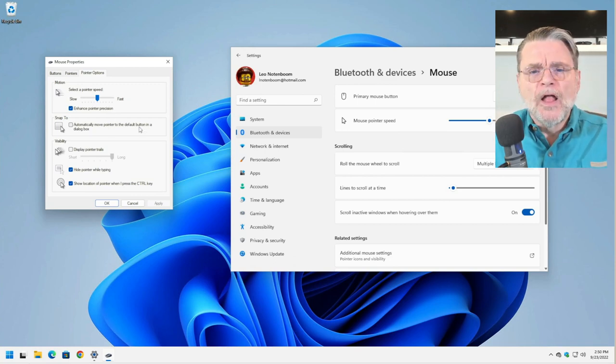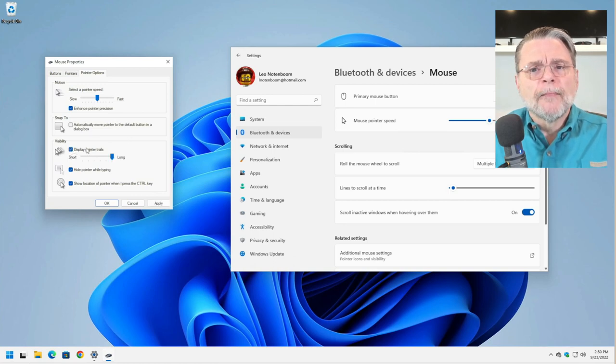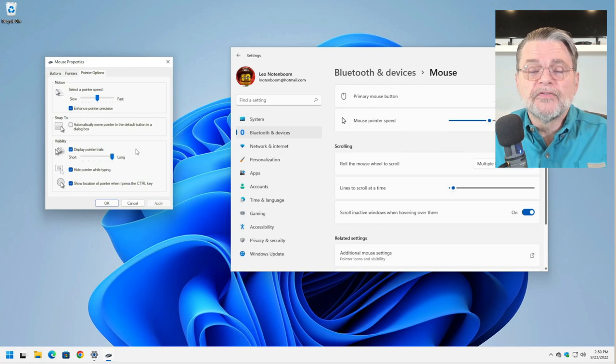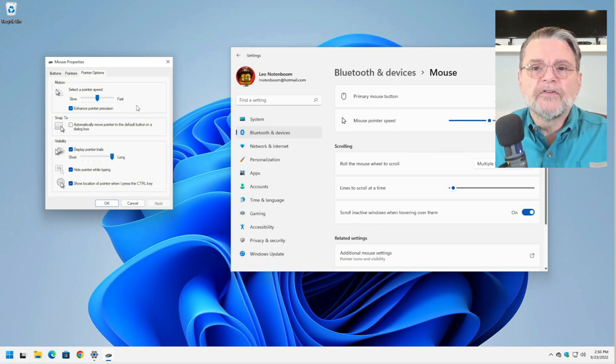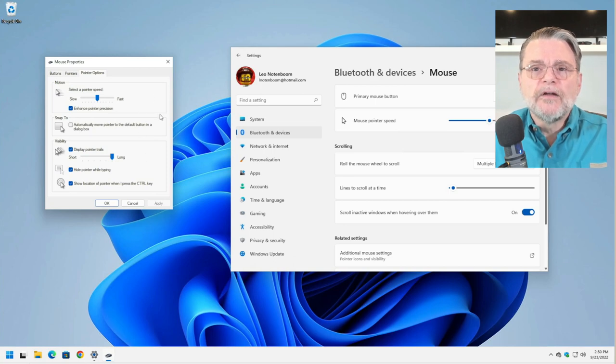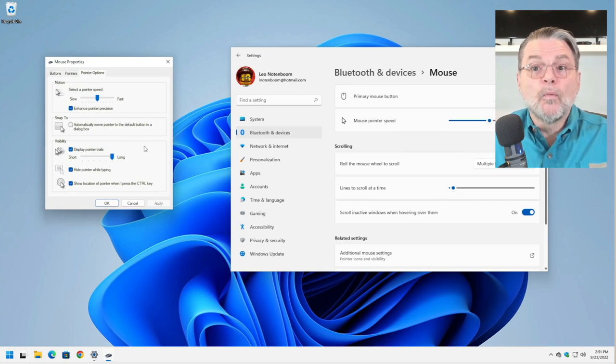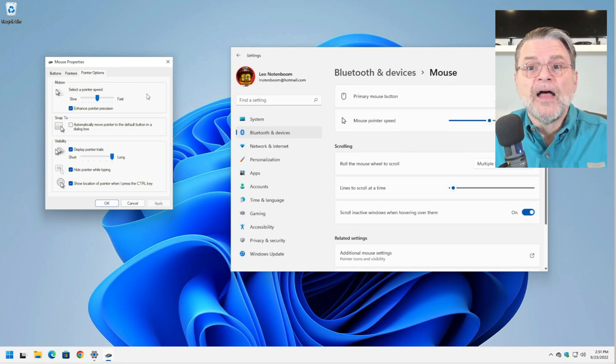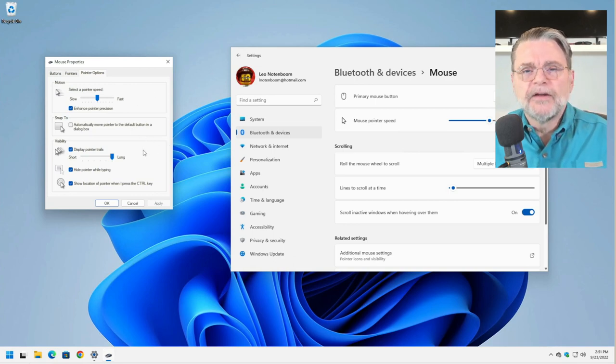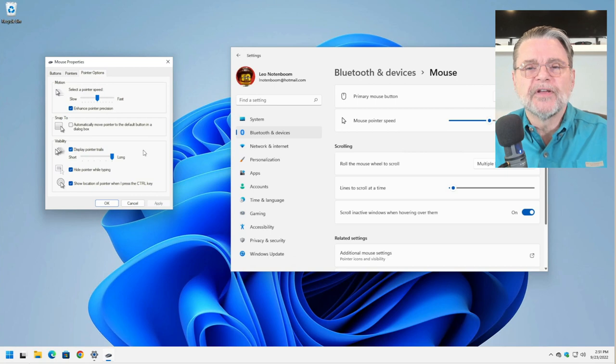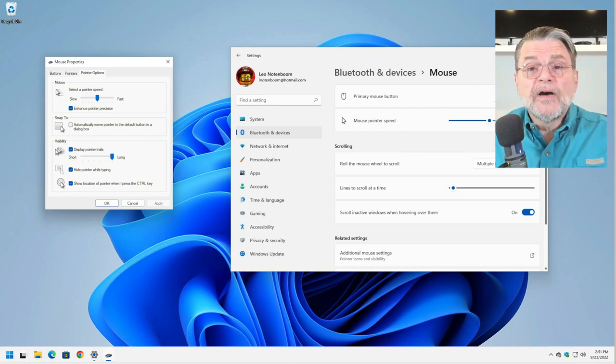Pointer trails is another one that I also find very useful. As I move the mouse around, you can see that there's kind of a trail of mouse pointers behind it. That's another way to help you locate where the mouse pointer happens to be at any point in time. It's one of the things that I turn on first, actually, when I set up a new machine.